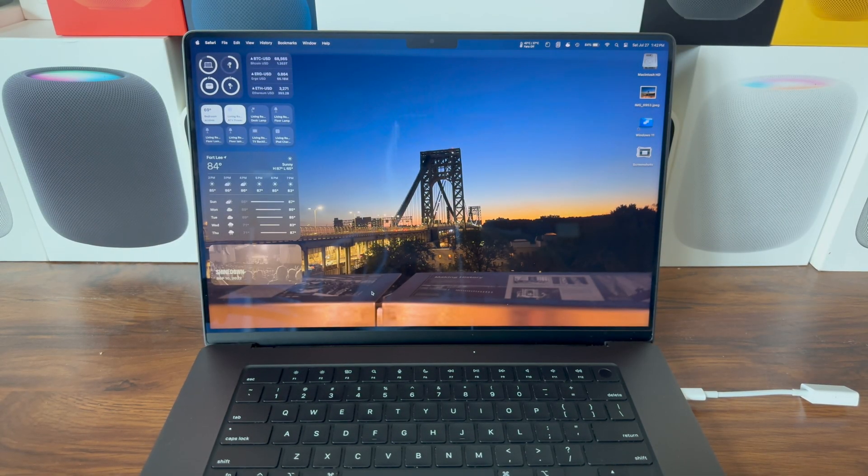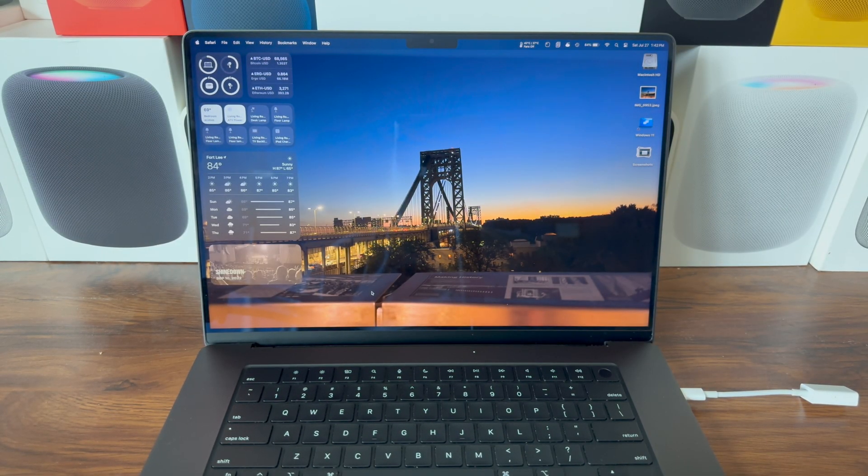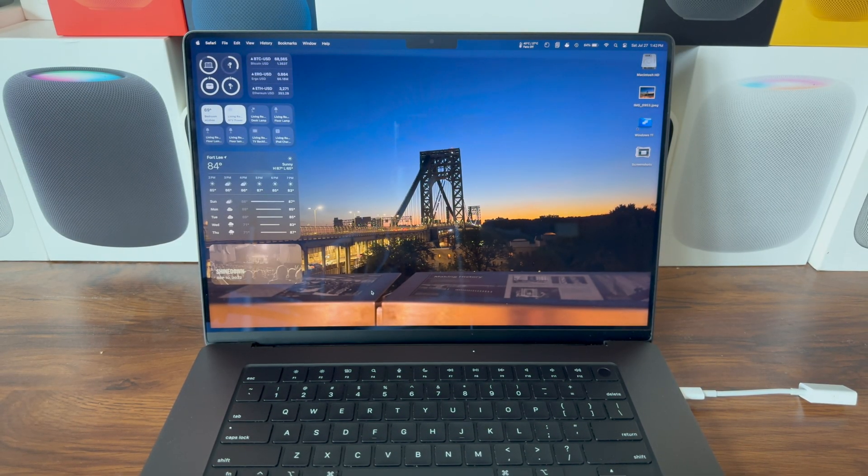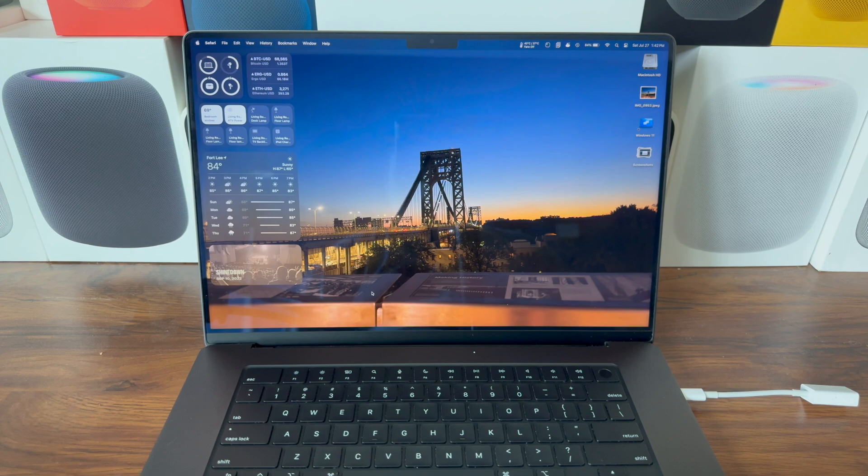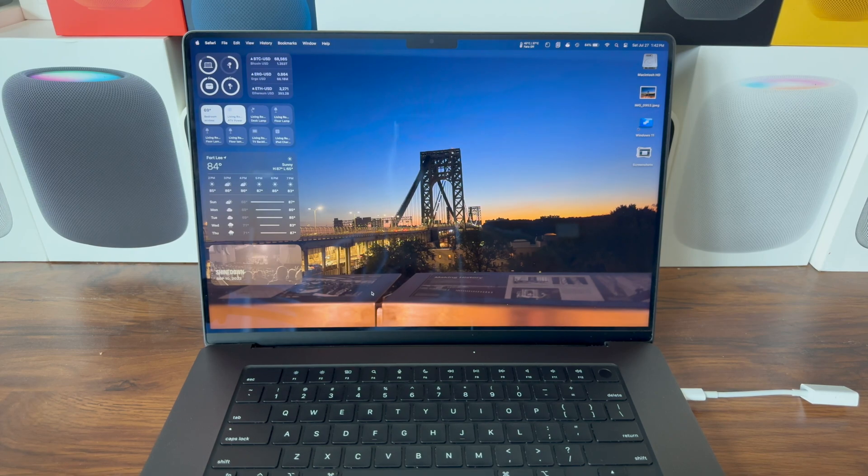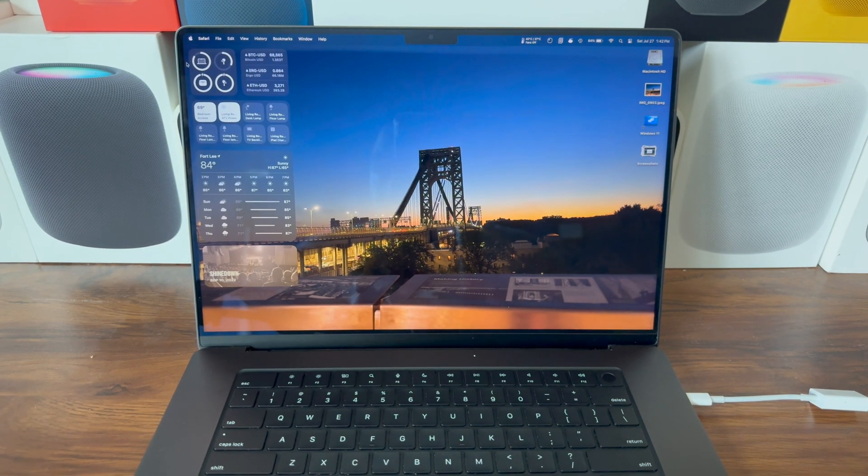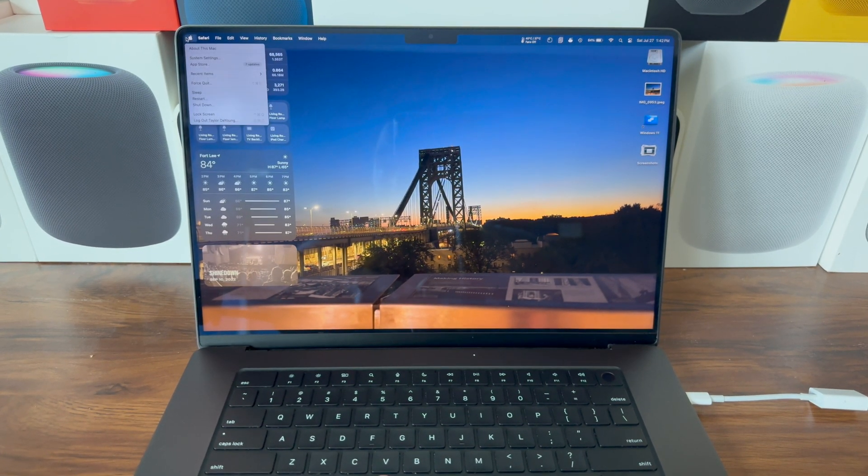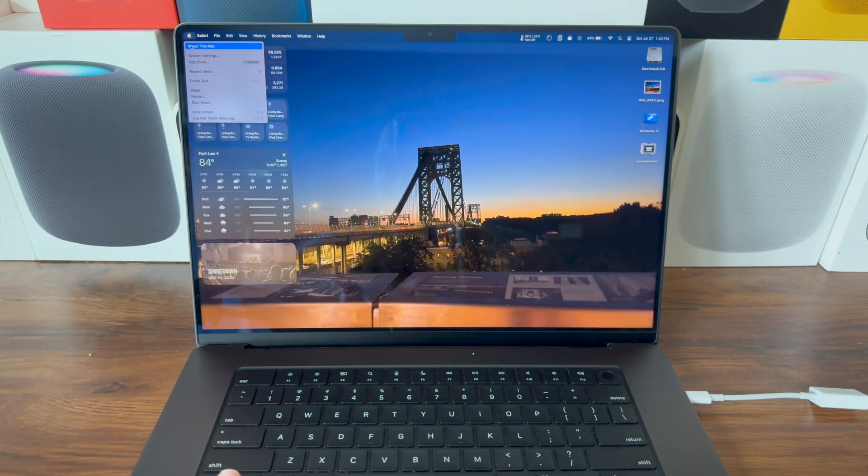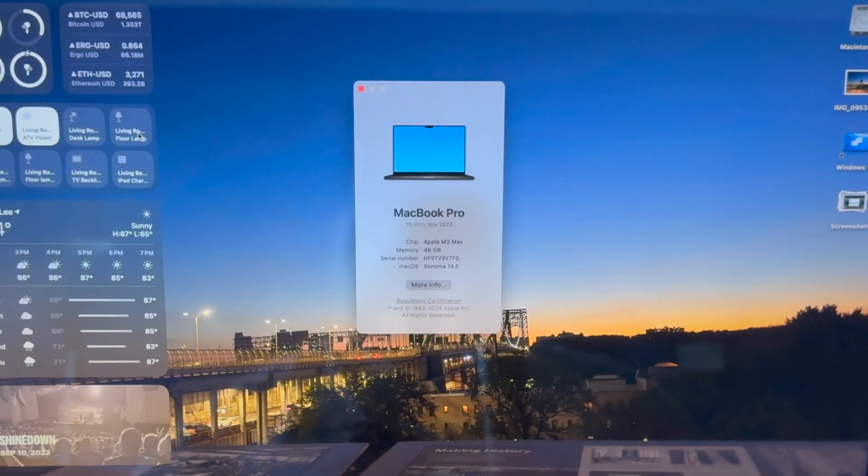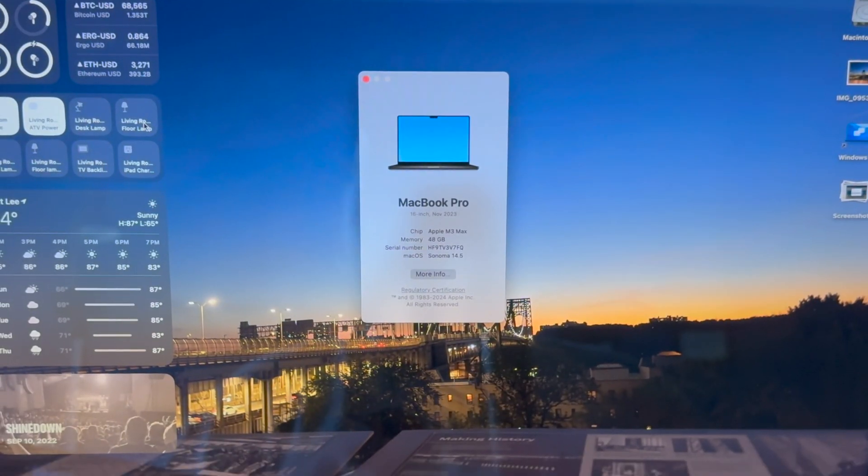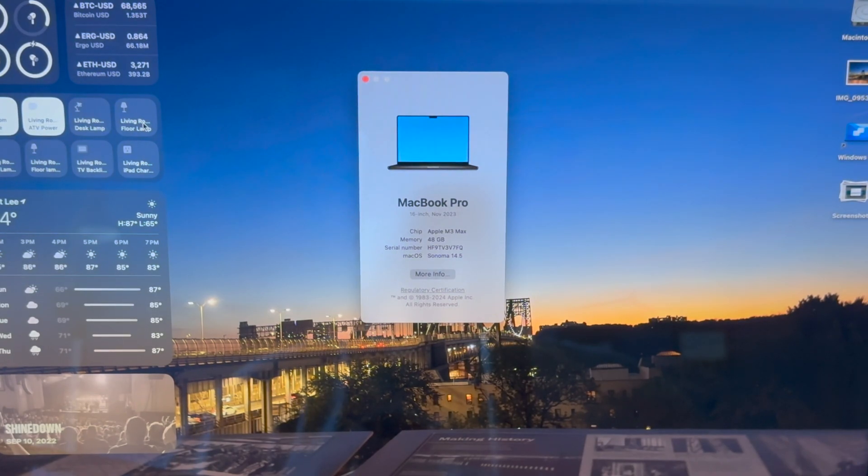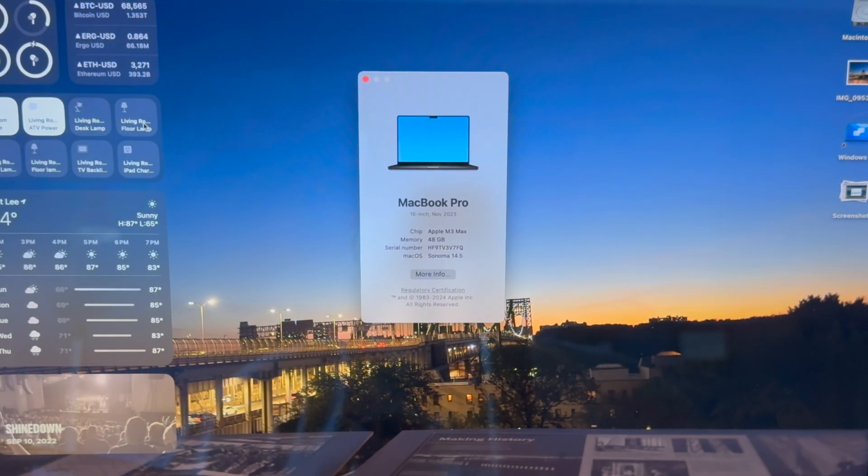Alright guys, today I'm going to show you how to run macOS Sequoia beta on your Mac while also keeping your installation of macOS Sonoma. If we go up here to Apple logo and click About This Mac, you can see this is an M3 Max MacBook Pro, 48 gigabytes RAM, and the version of macOS is Sonoma 14.5.